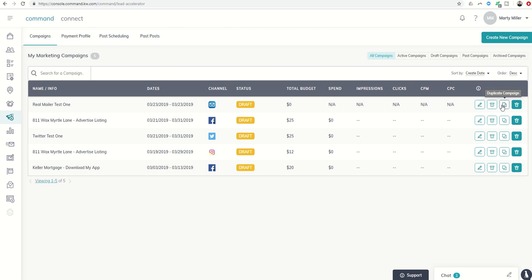So a really cool thing within Lead Accelerator today on day 50, to go in, look at the ads that you have set up. If you did one and you actually ran it and it did well, as soon as it is finished or shortly thereafter, you still have the ability to come in, duplicate it, and run it a second time.